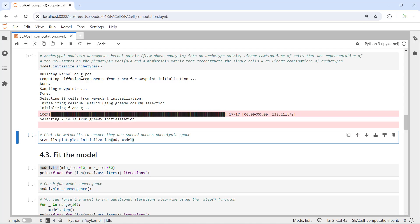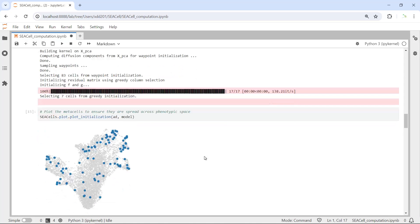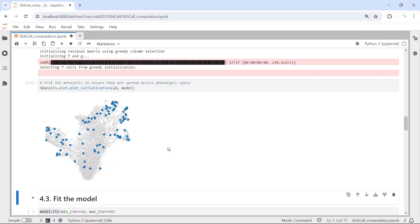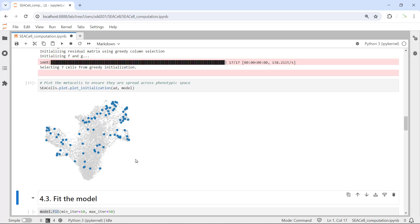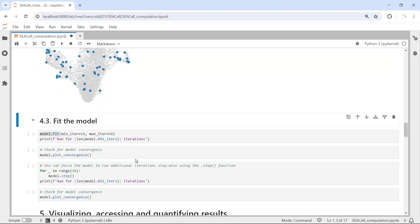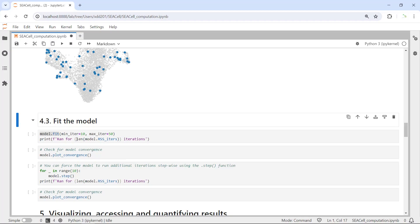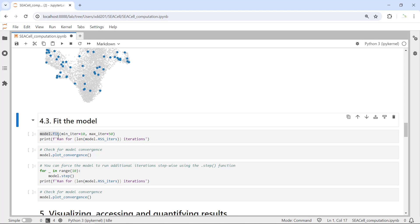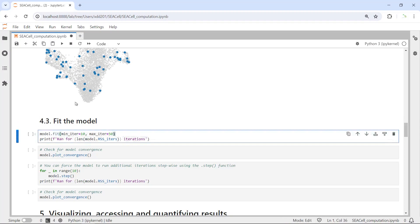After the analysis, we should have the metacells. We can plot the metacells to make sure they are spread across the phenotypic space. Let's make the plot. You can see the blue dots represent each metacell, and they are spread in the whole dataset. Now we can fit the model. Here we set the minimum iteration as 10 and the maximum iteration as 50.